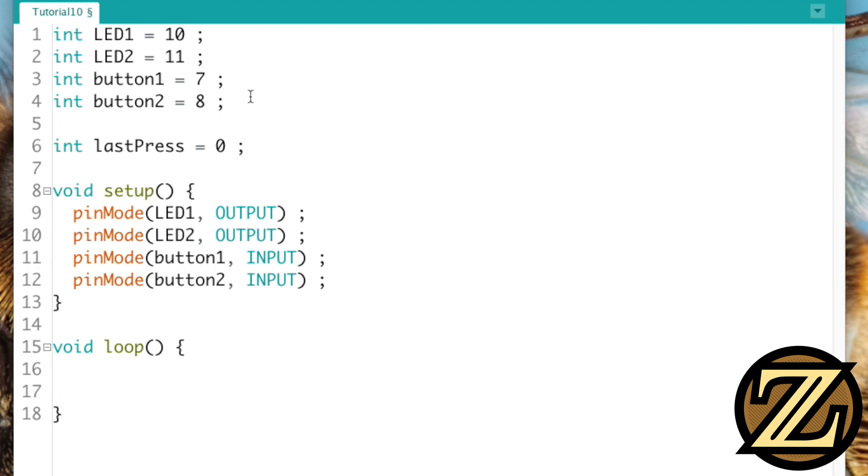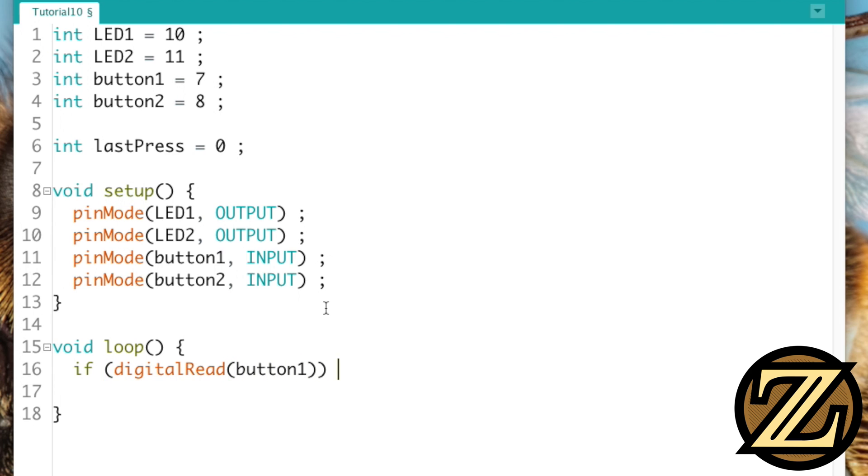So down in our main loop, we're going to want to create an if statement, and we're going to say, if digital read of button 1. What this means is it's going to evaluate button 1, see if it's positive or negative. If it's positive, then the if statement is true.